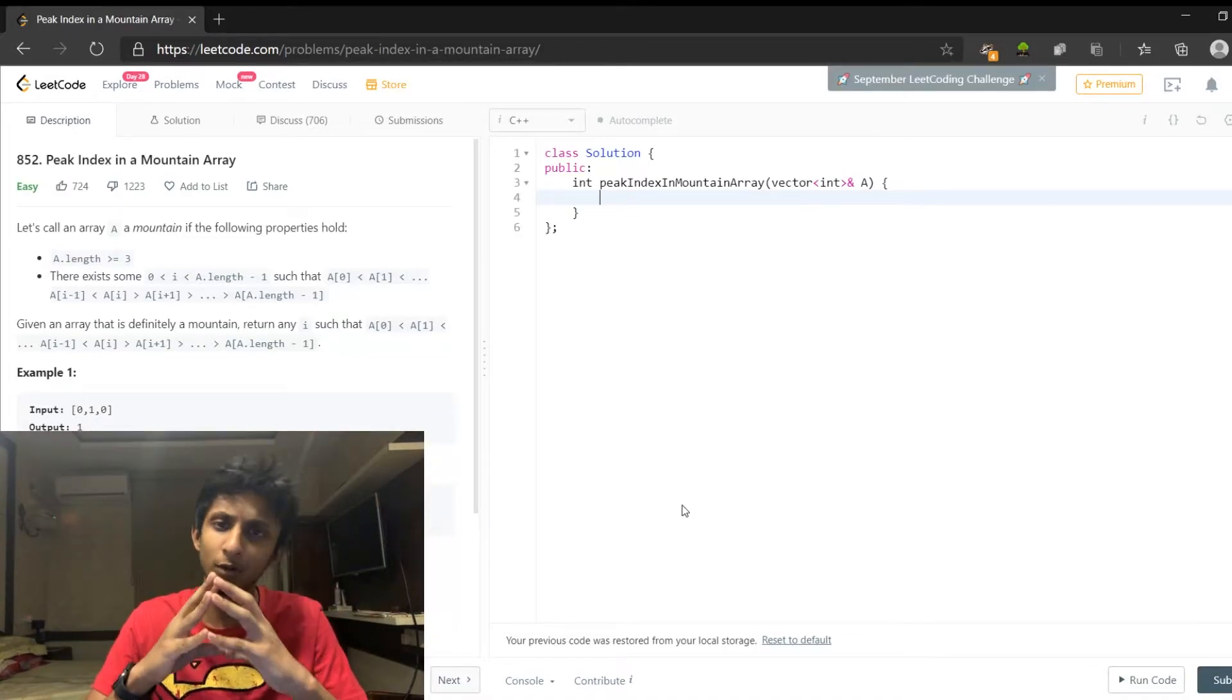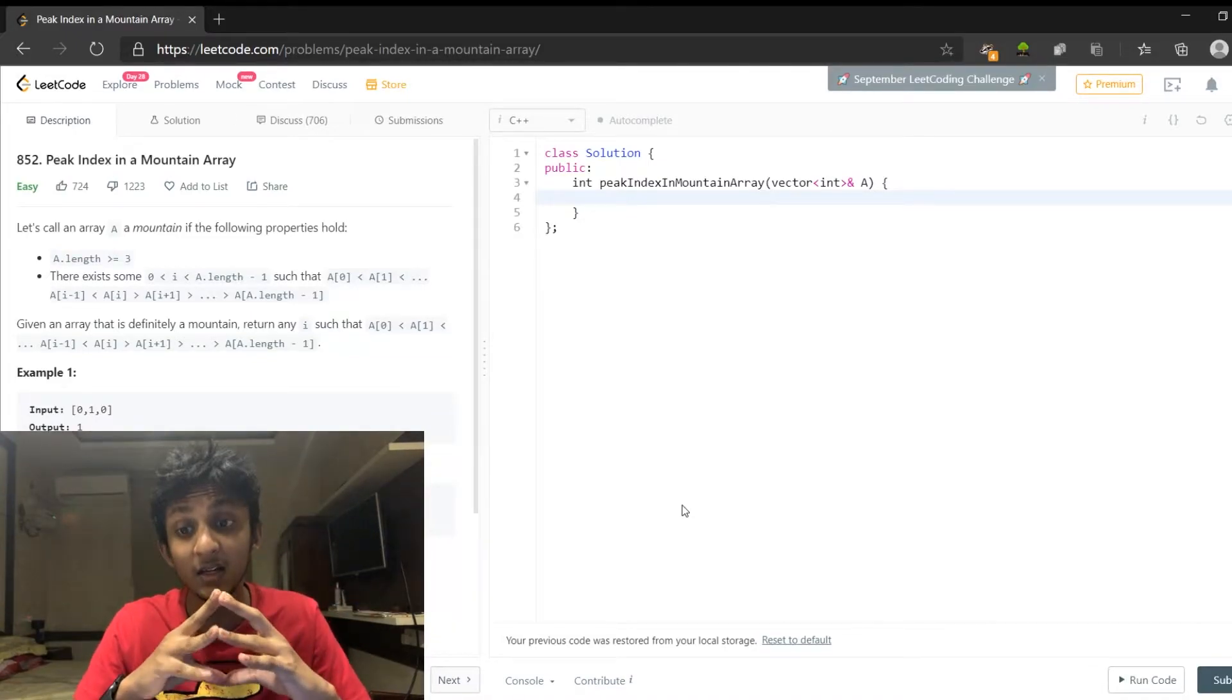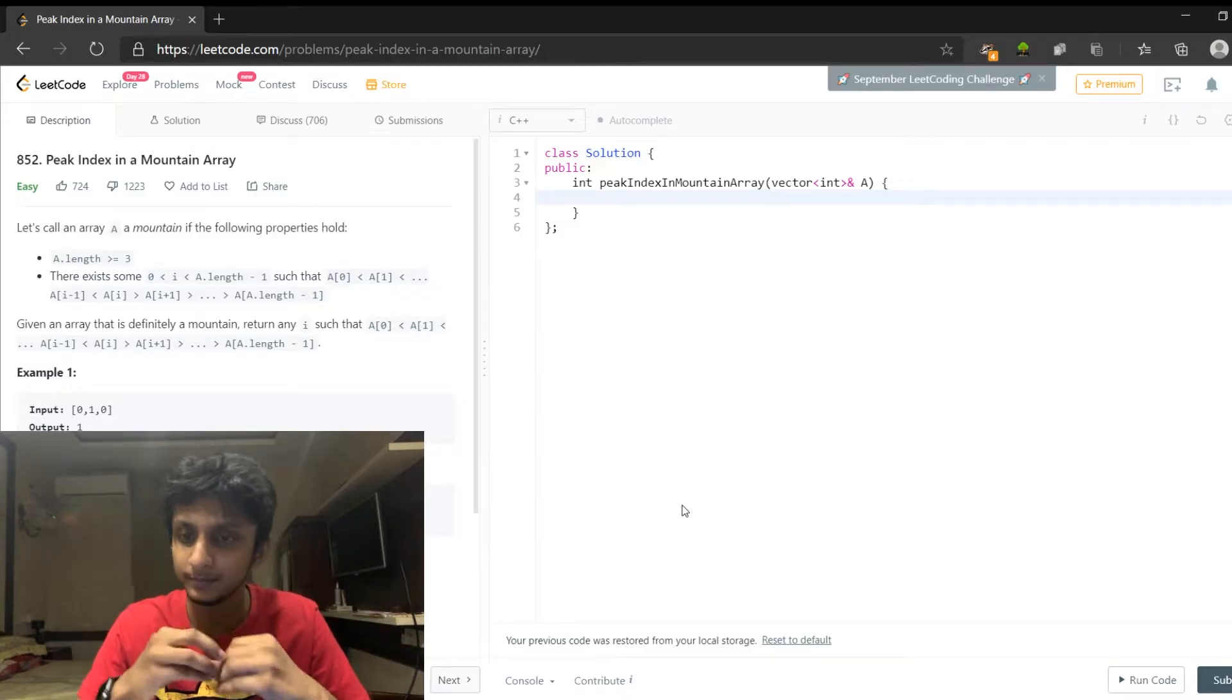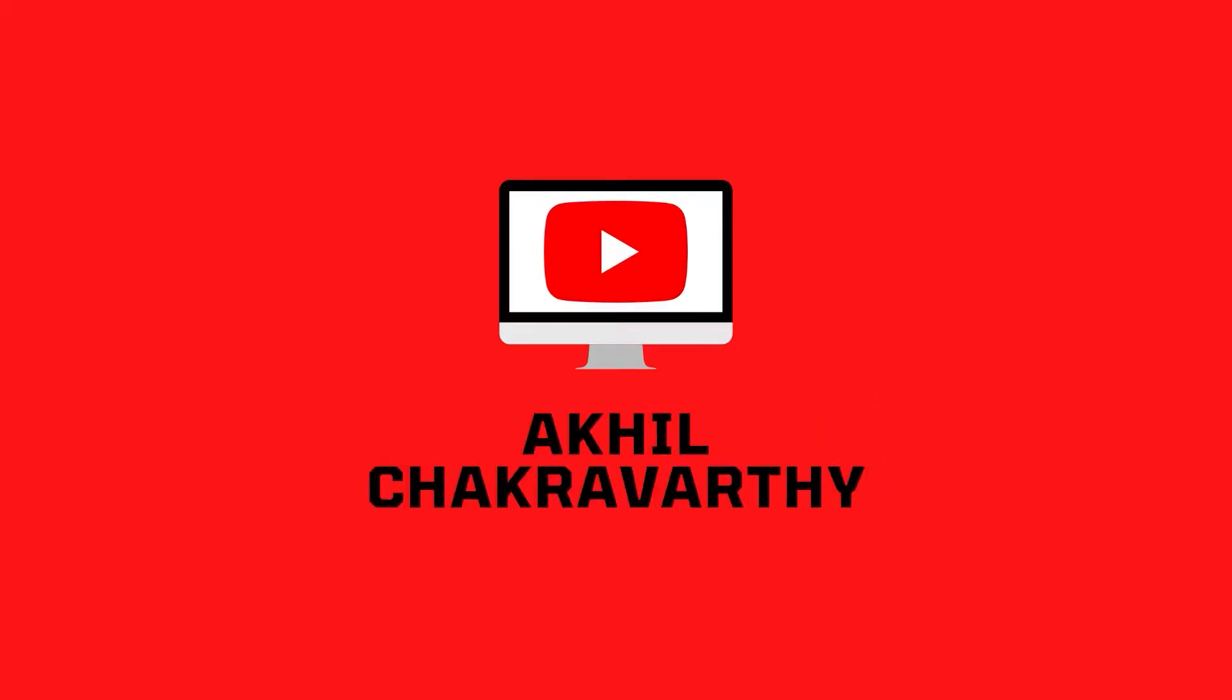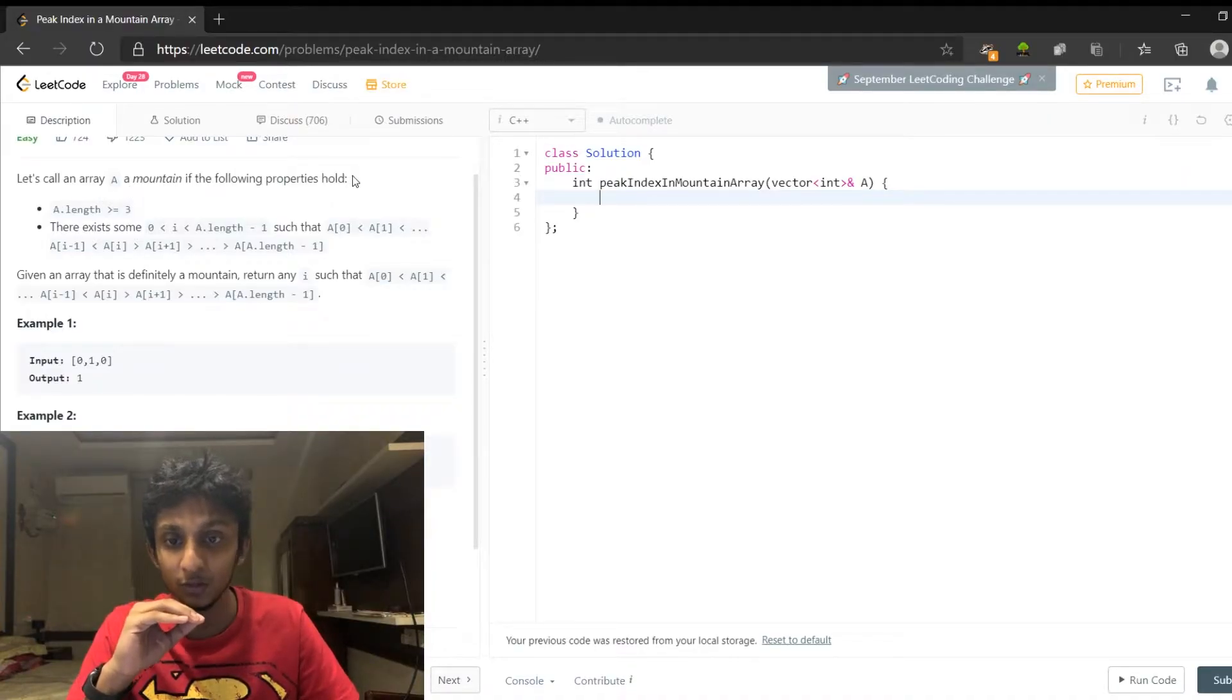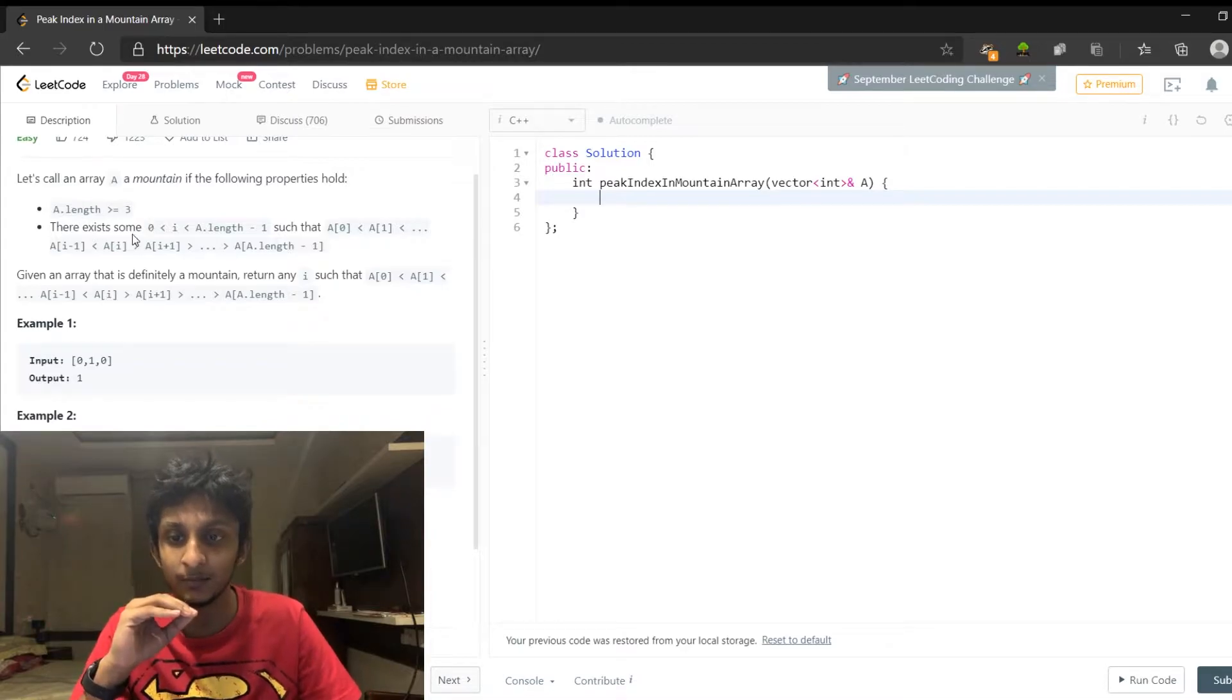Hello guys, today we are going to discuss peak index in a mountain array. Let's call an array a mountain if it has the following properties: length is greater than 3. What is the property?